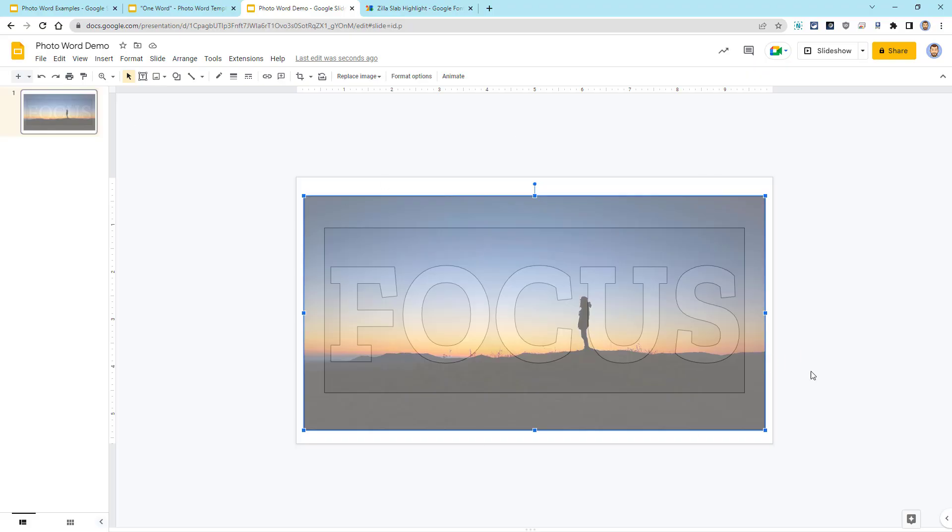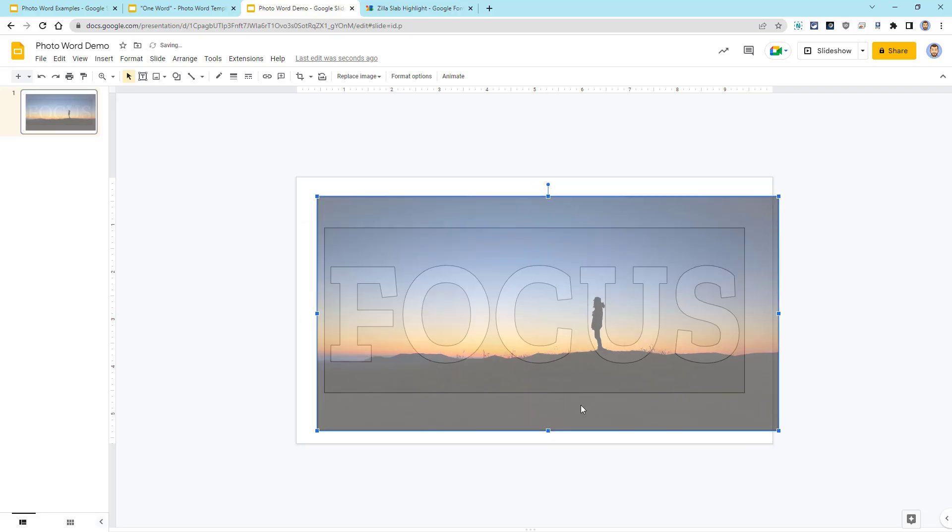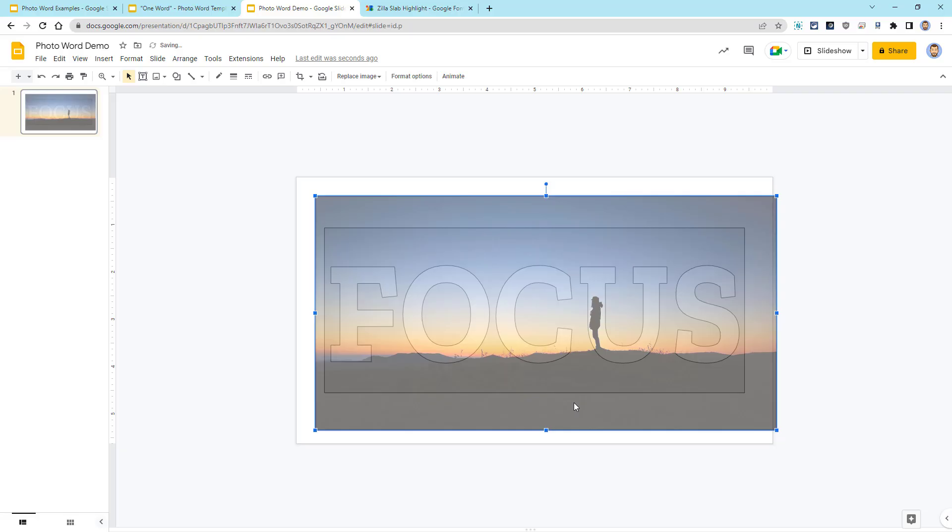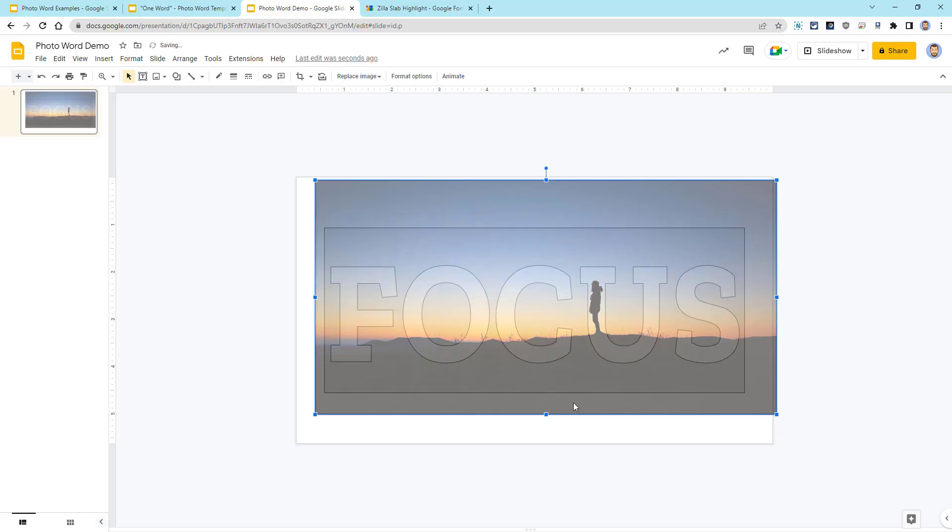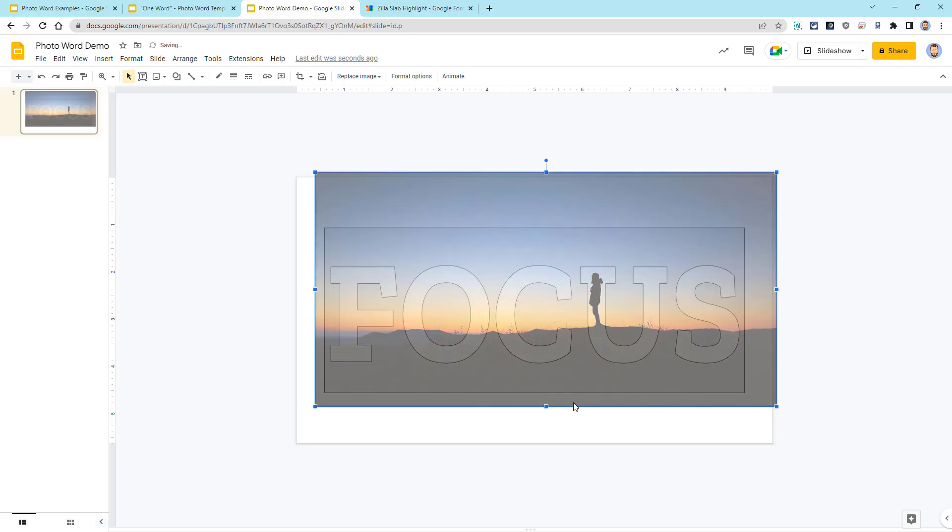So for my example, I think I want to get the person right in the middle of the U. So I'll move that over a little bit. Let's move it up a bit. That looks pretty good there. I probably could shrink this down a little bit, but I think that is fitting in there pretty well.